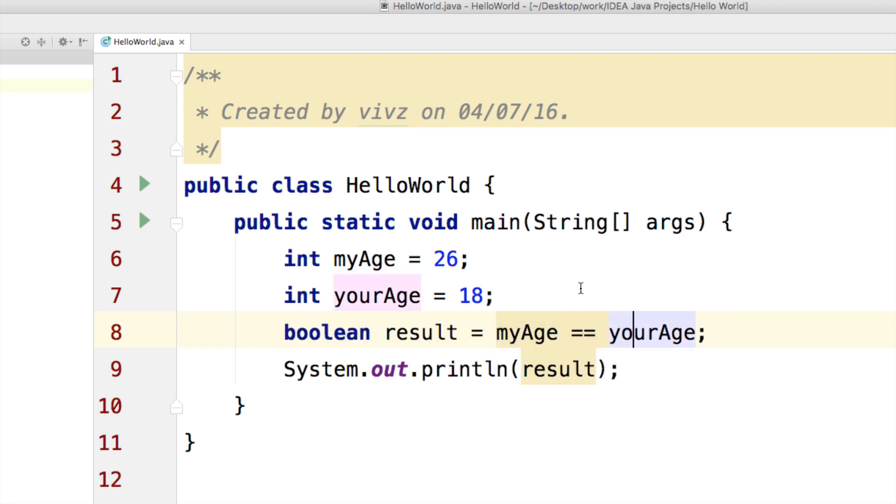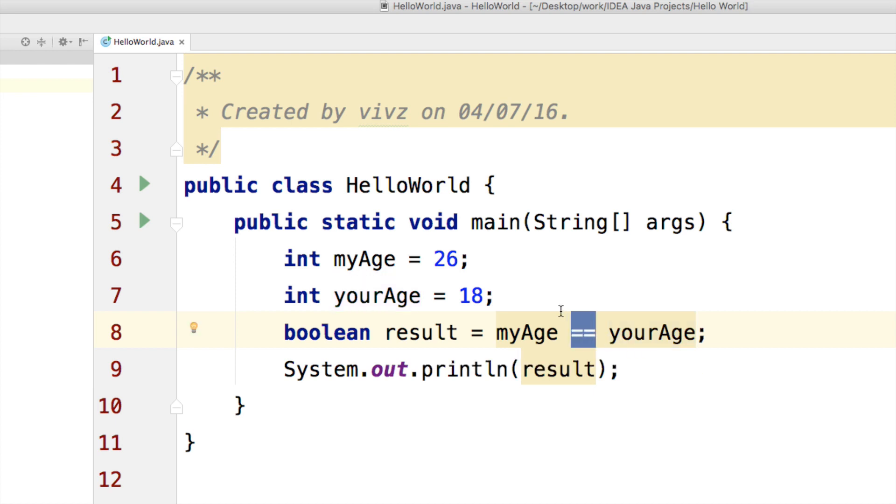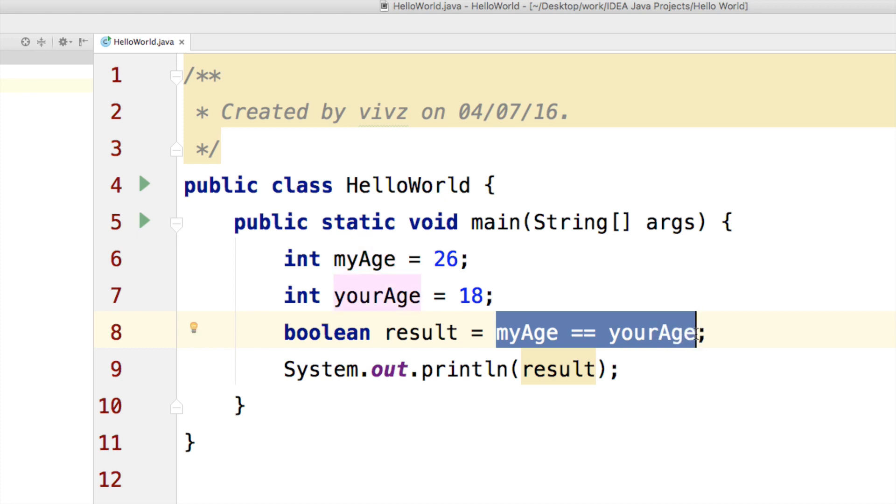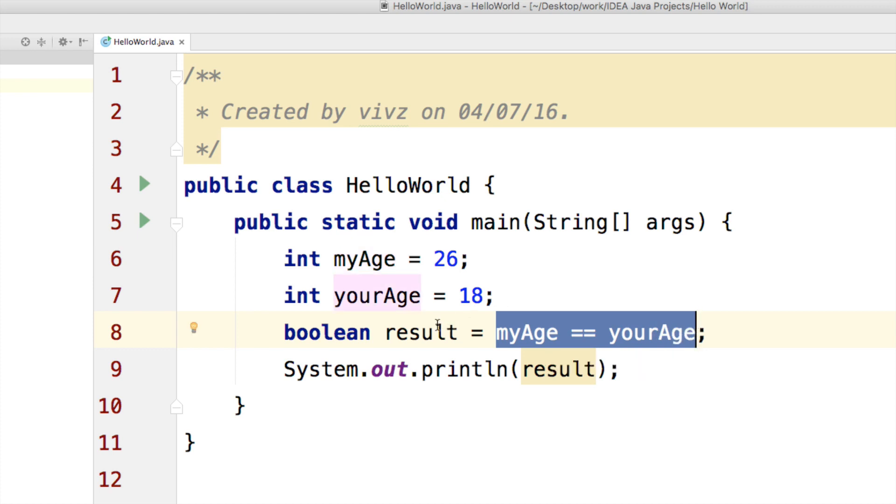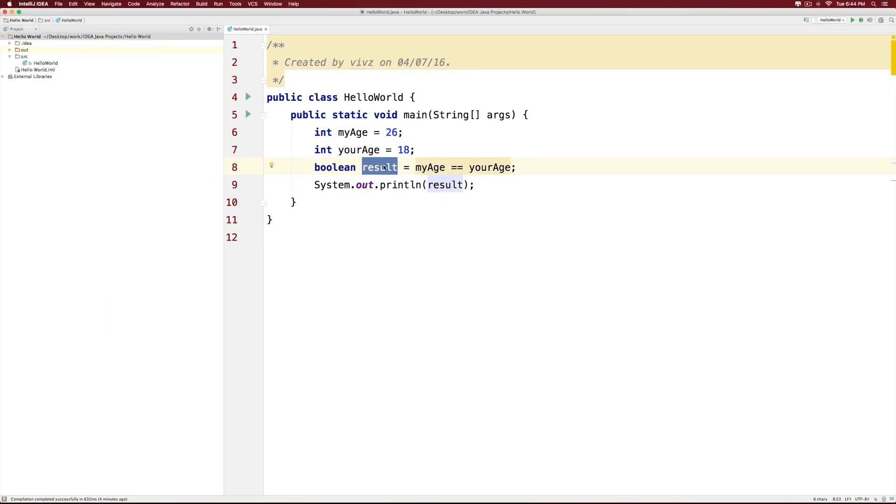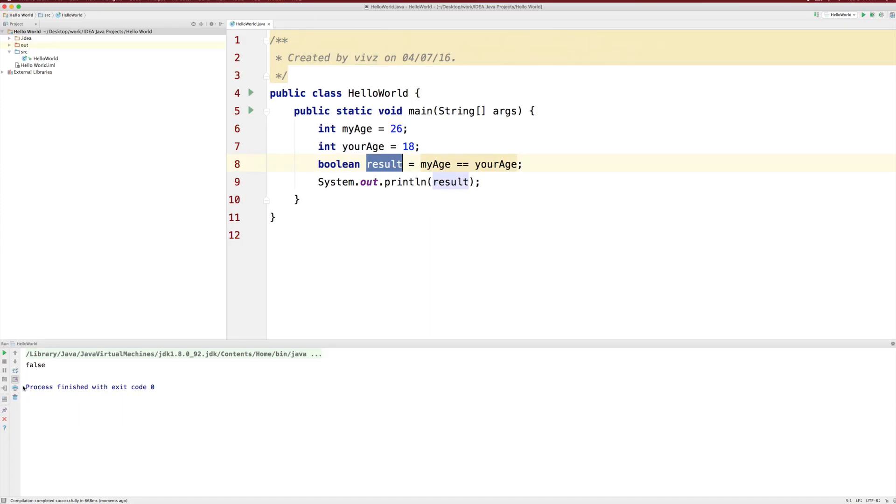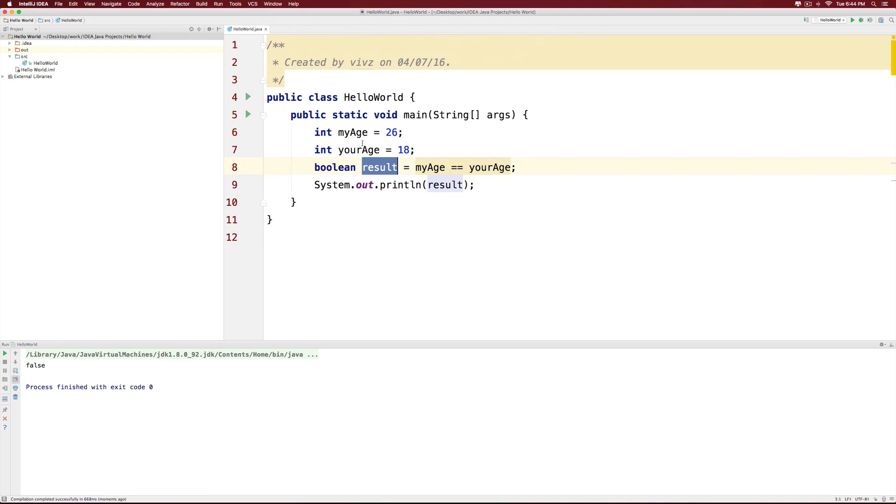But think about it from the programming perspective. We have equals equals operator that gets executed first. And these two variables are compared and their result which is false is going to be stored inside the result variable. Let's run this and confirm that. So, there's your answer that says false.